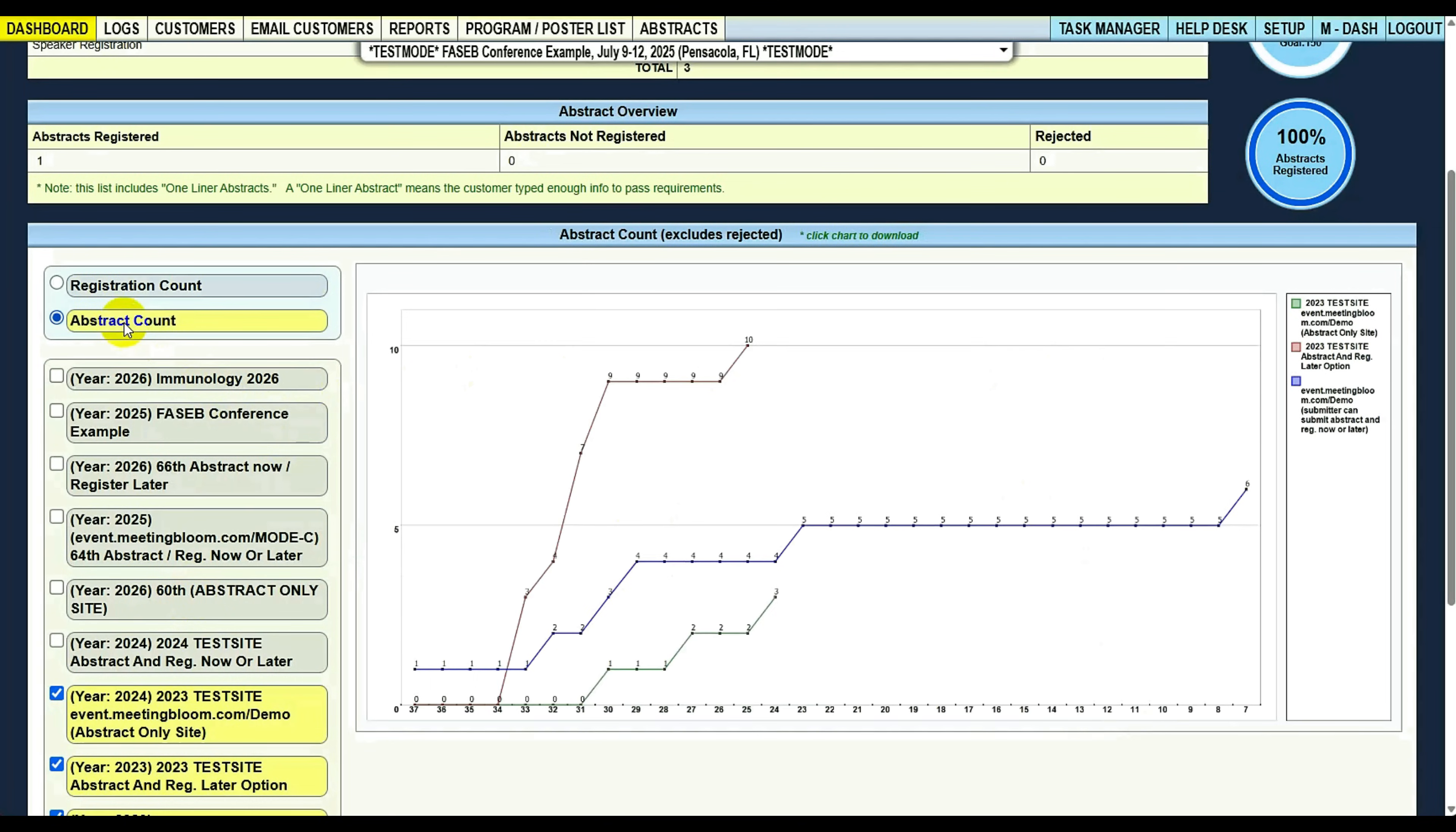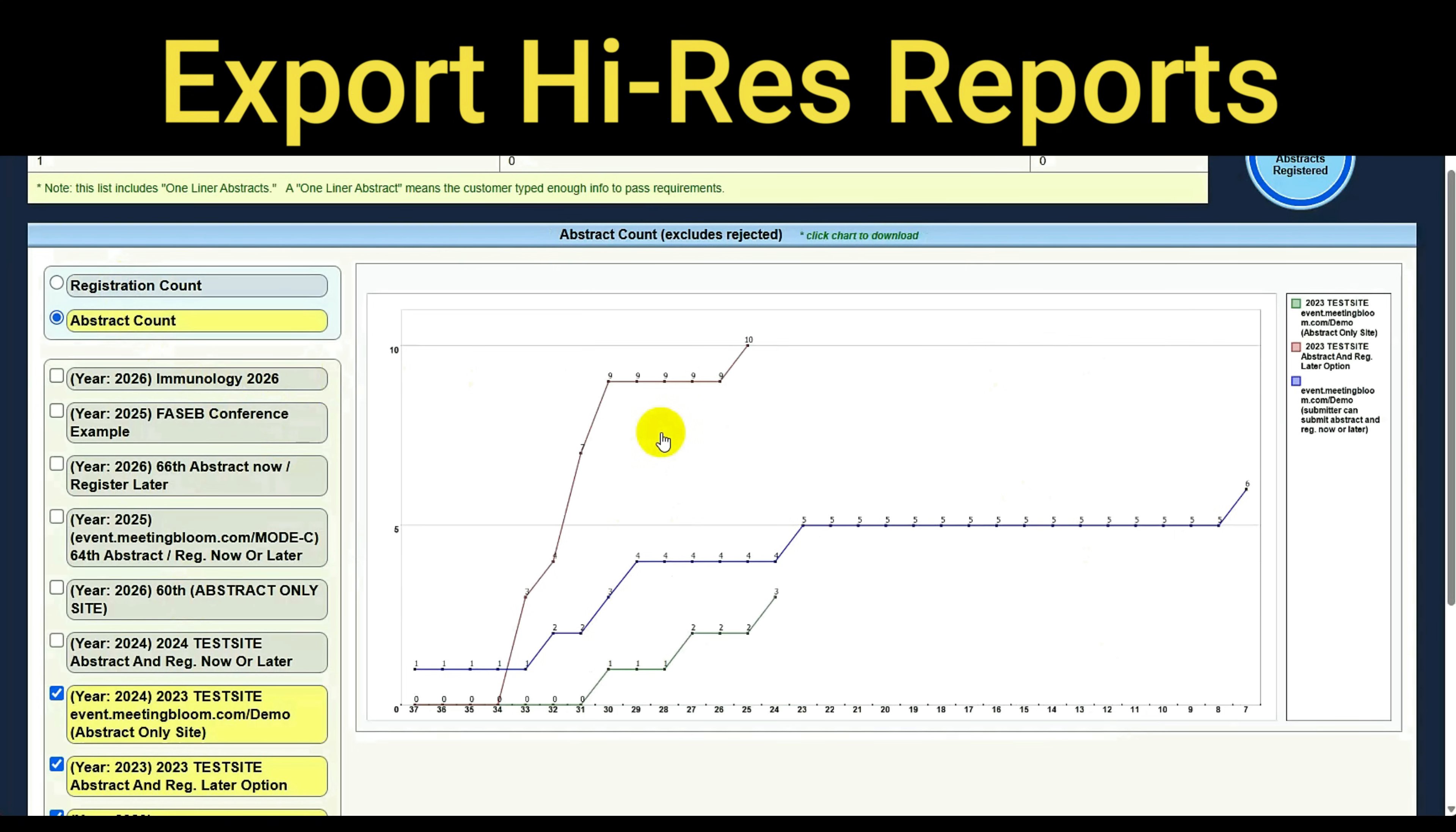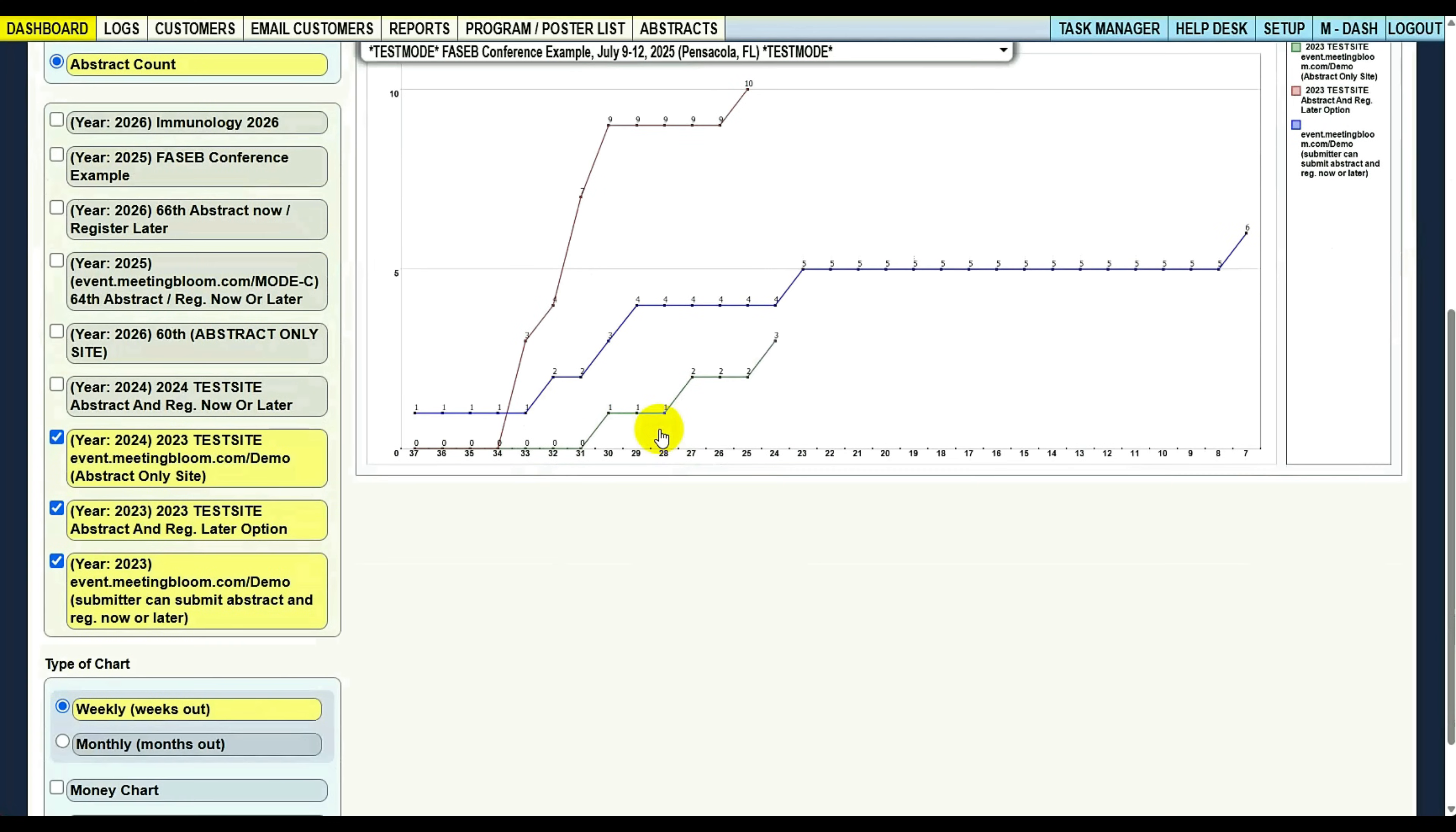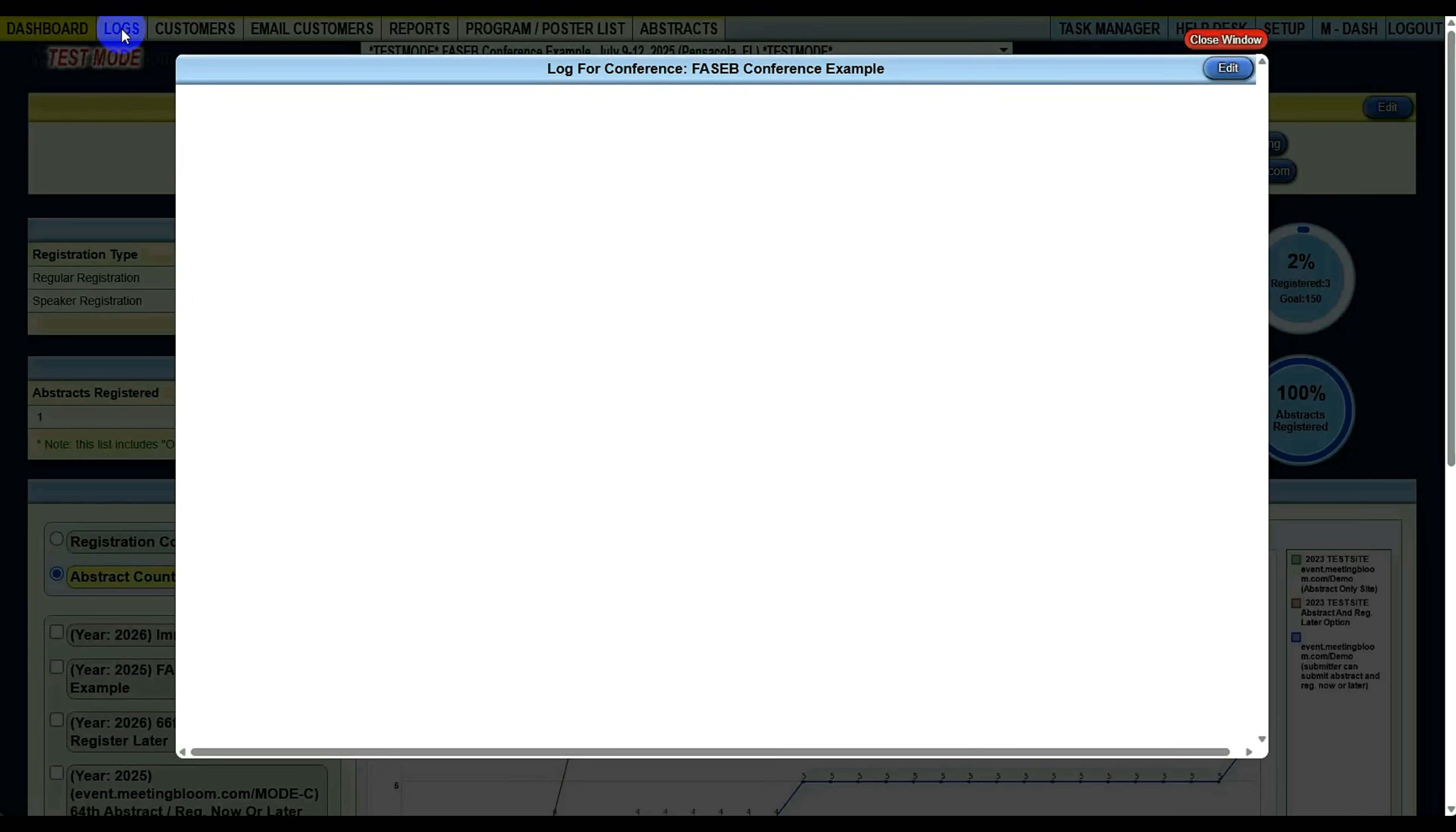You can also see the abstract count, so registration count and abstract count. This is just so you can see year-over-year data to see how your site is performing, to see if maybe you had a bad year or this year's a lot better. You also have monthly money charged cumulative. It's just different ways to report on your data logs.